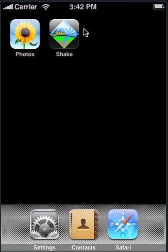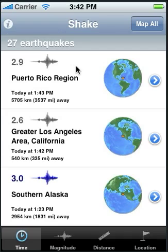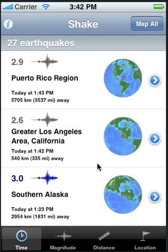Start the Shake application on the iPhone or iTouch. This is a list of the 27 earthquakes that occurred worldwide during the last 24 hours.